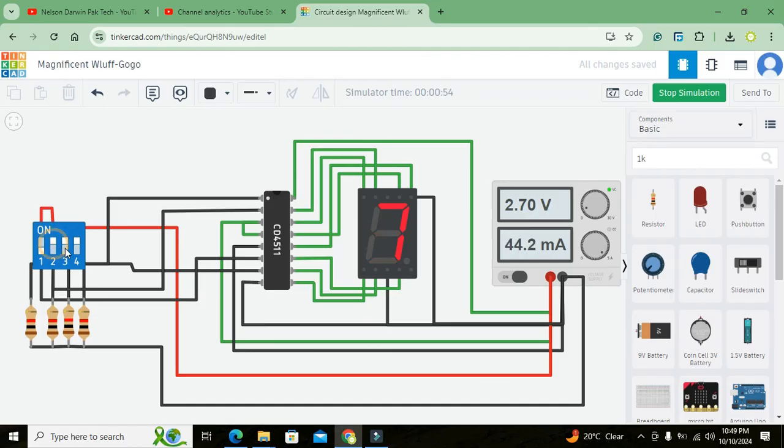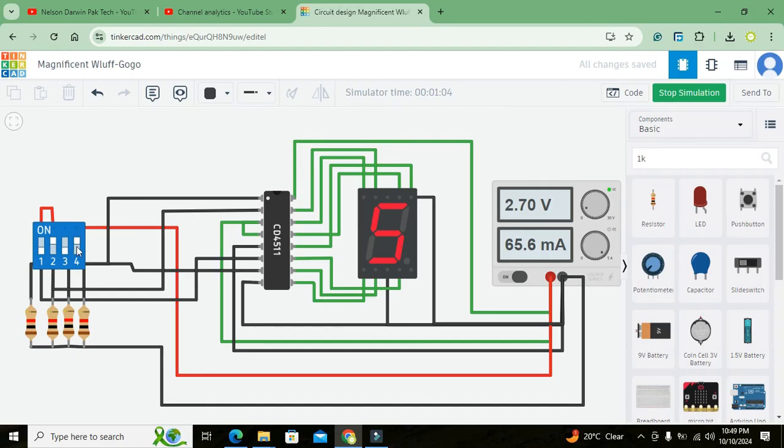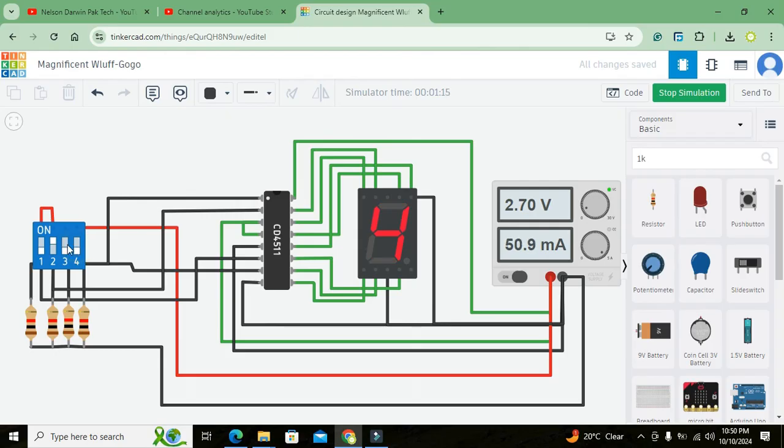And one, double zero. It is four. And one, zero, one. It is five.